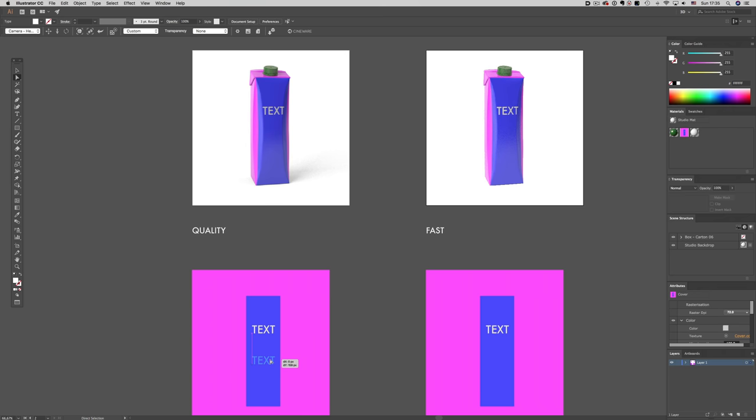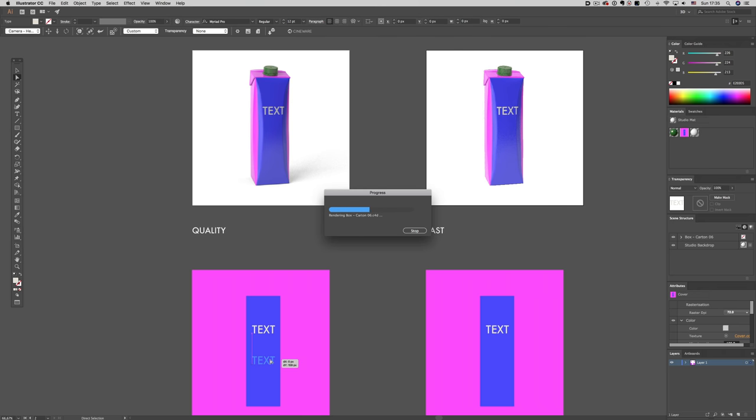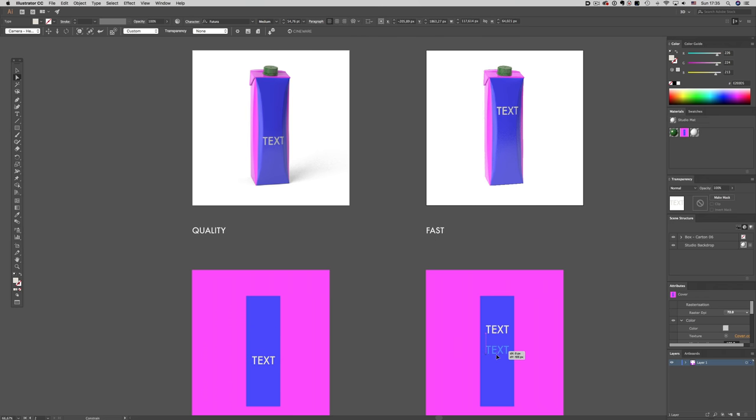So let's move the text up and down, and let's see how responsive the two files are. As you can see, the file on the left is much slower than the file on the right, where the feedback is almost immediate.